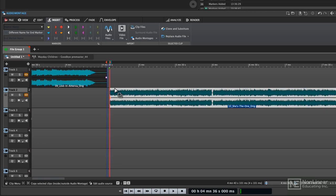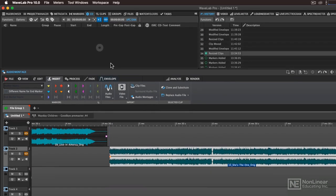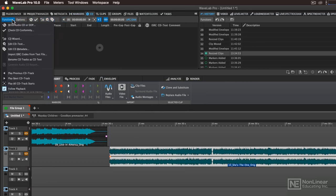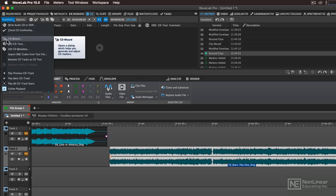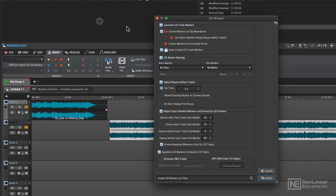However, there's a much faster way to do this, and that is with the CD wizard. I'm going to undo the creation of those first three markers and go to the CD tab. You can either click the CD wizard button right here, or if you go to functions, you can choose CD wizard. You'll notice that the icon is the same as the button.